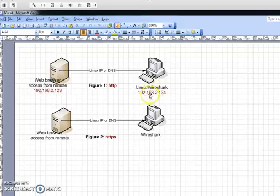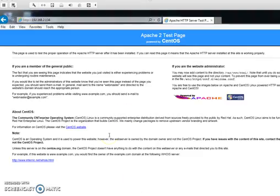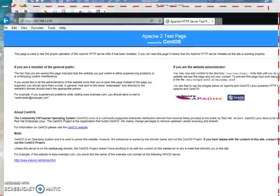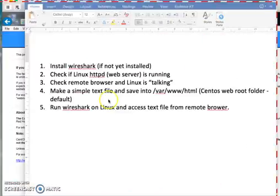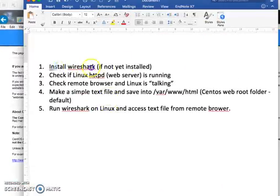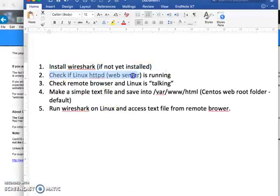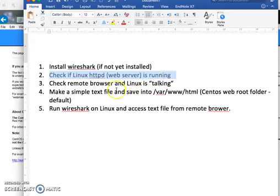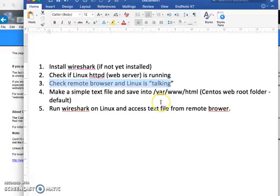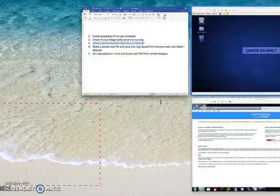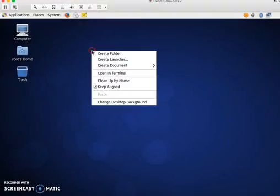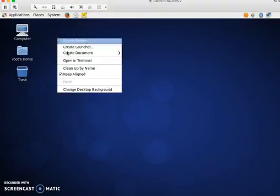To start, first you're going to find out whether you have Wireshark installed. Check the HTTP server running on Linux, and then we're going to check whether the two Linux systems talk together.